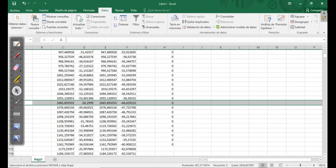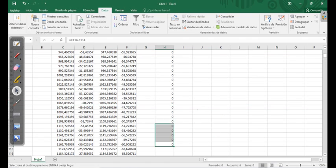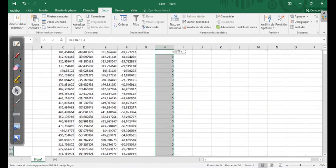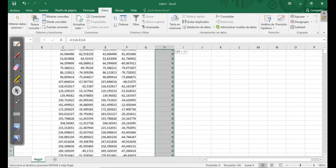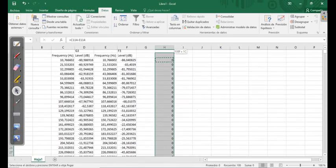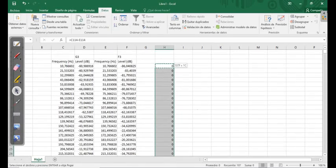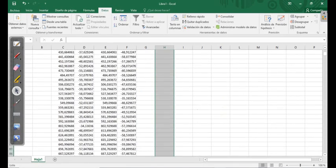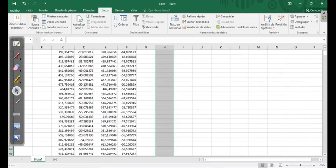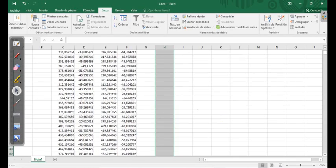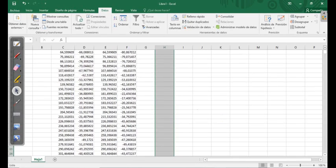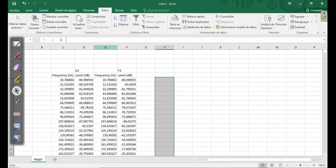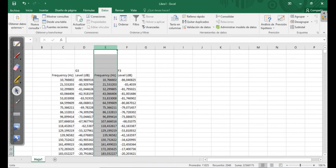Now we can delete this. We can delete this. Good. And we can eliminate one of the columns. Because if we have the same frequency, this column can be eliminated.